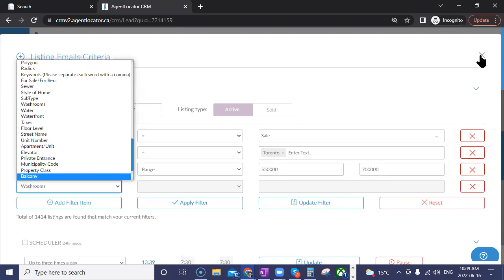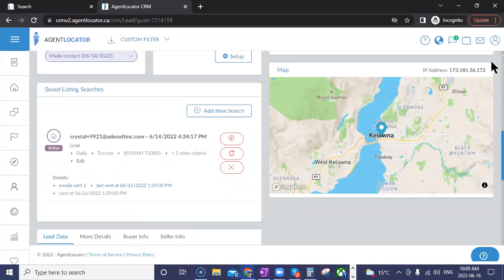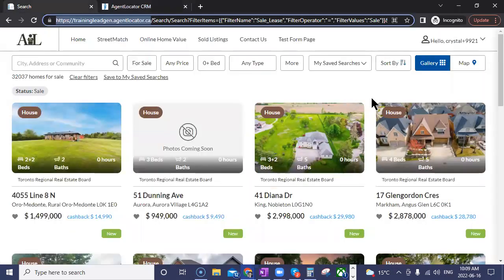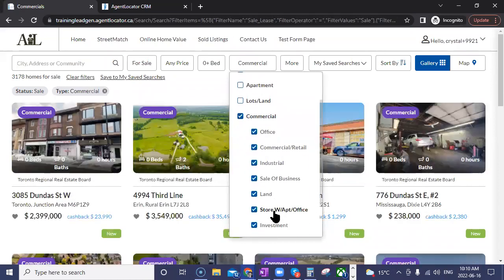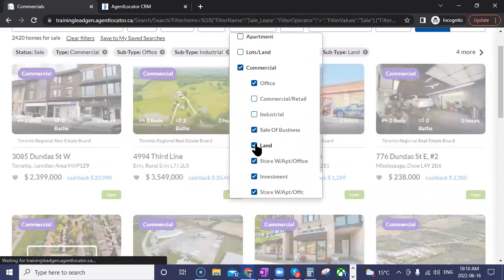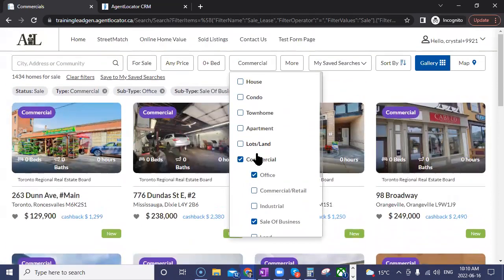The final update is for TREB users — the Toronto Real Estate Board and surrounding boards like Durham. We now have the ability for commercial listings, which is a big one. This has been requested for seven-plus years since I started here. When you go onto your TREB website, you can now see a commercial option for the type of property. You can showcase all commercial properties or specify exactly which ones you want to display.